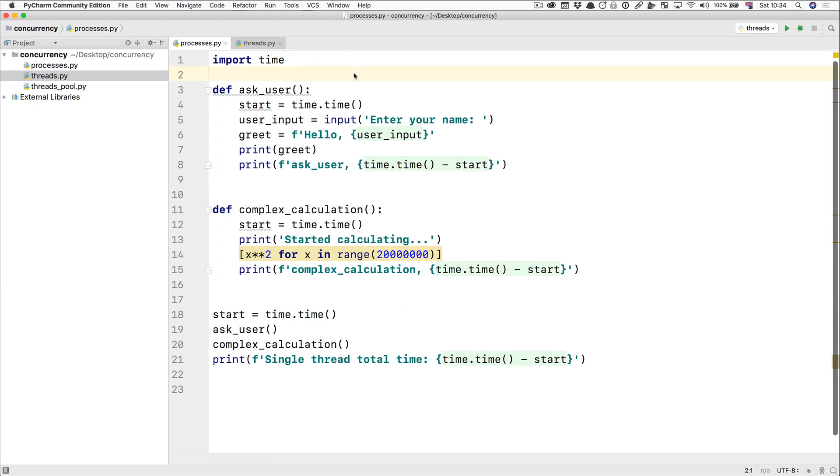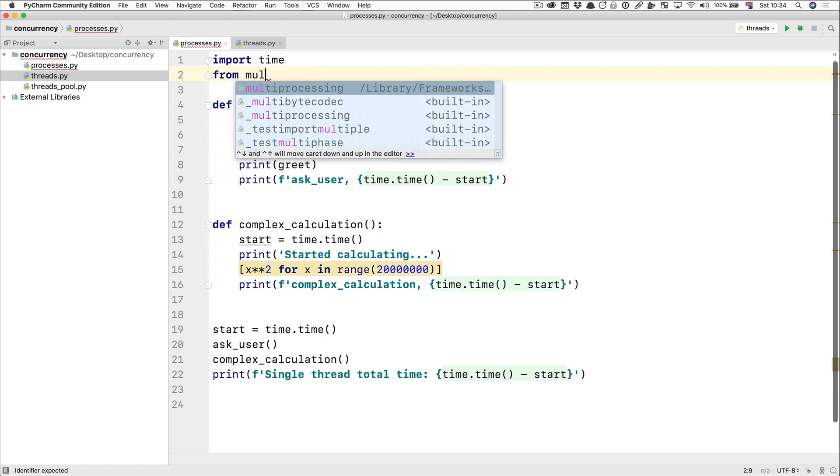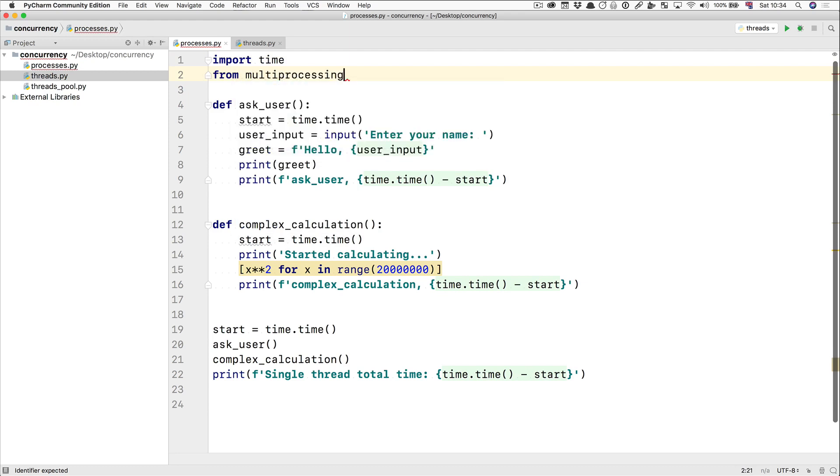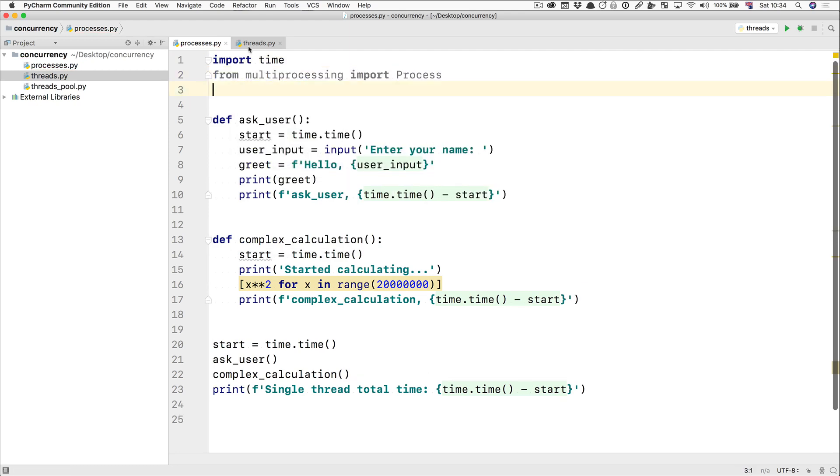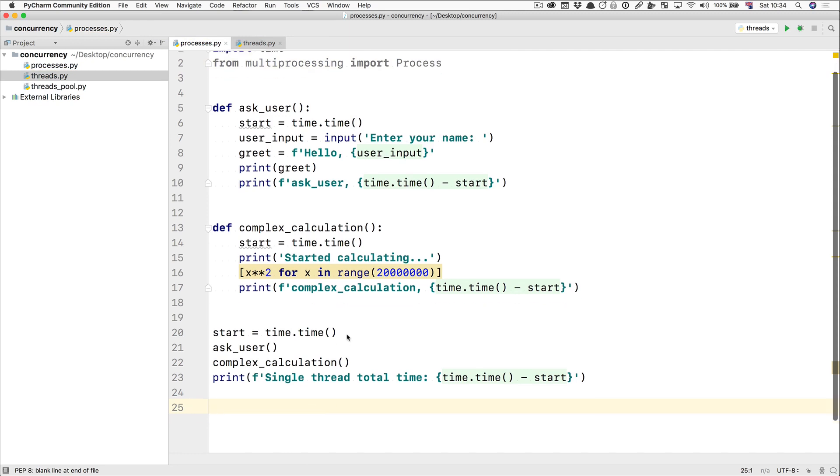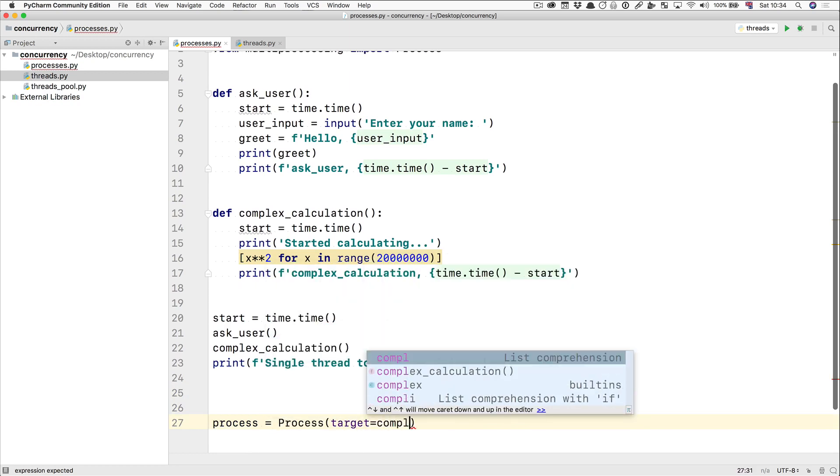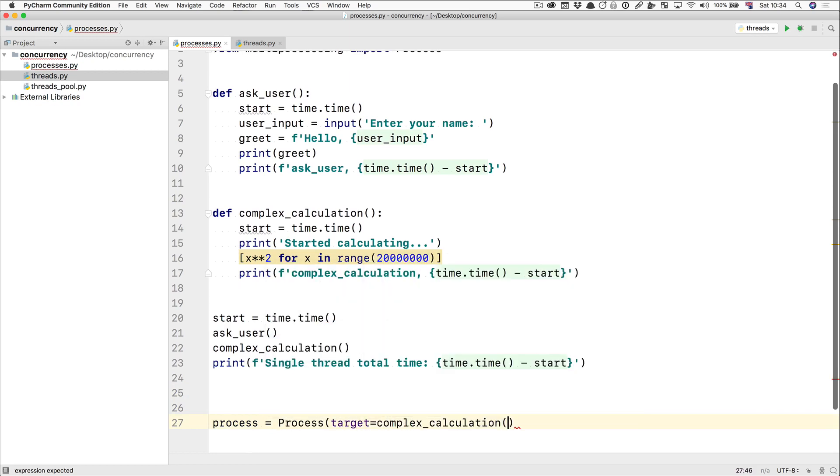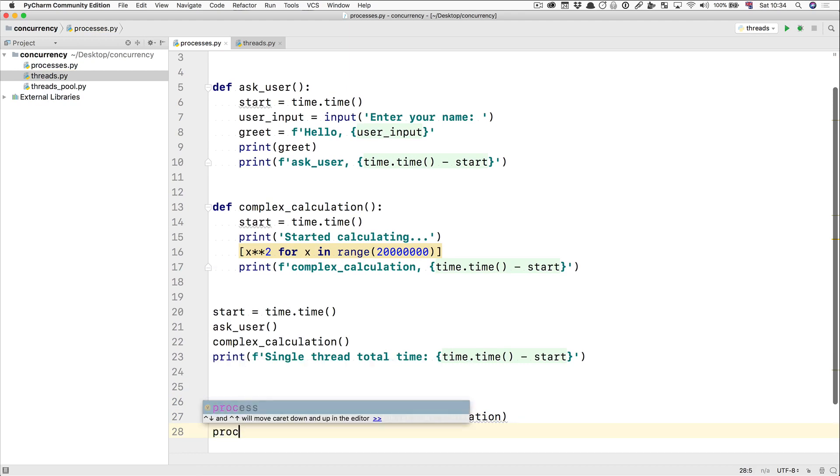If you want to have multiple processes, you can do that. All you have to do is say from multiprocessing, import process. Now you have the process class from the multiprocessing module, and you can use that to launch a new process. Let's do it. We're going to say the new process is process target is complex calculation. So that's going to be the target of this process. And then we're going to say process.start.